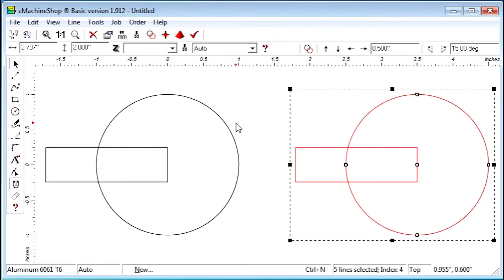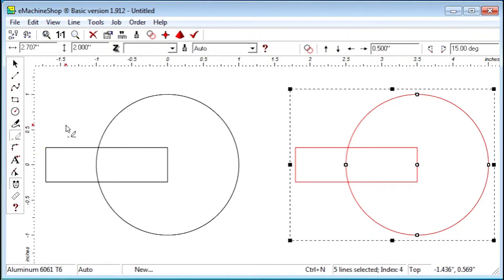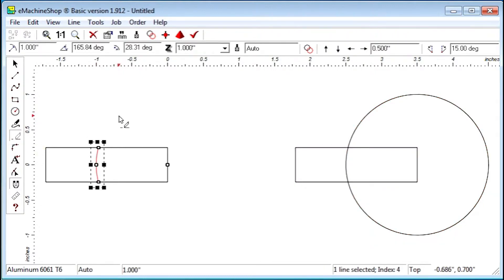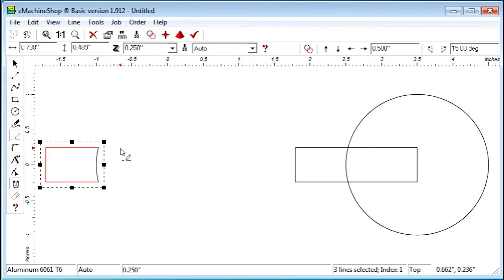What we are going to do now is use the Eraser tool to make one copy the foot and the other the outer contour. Click the Eraser tool. We'll create the foot on the left side like this, and the outer contour on the right side like this.